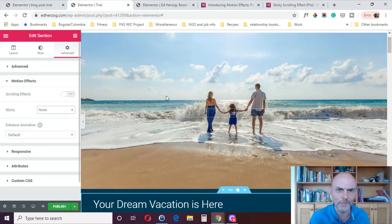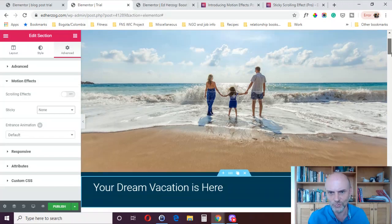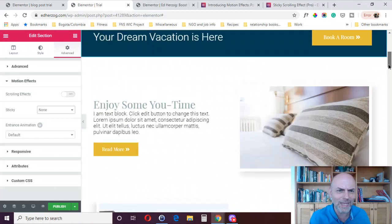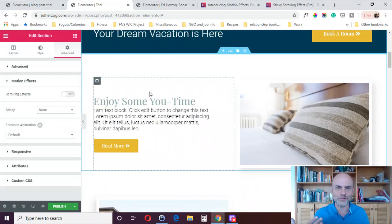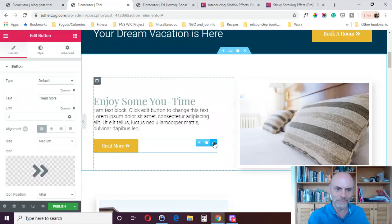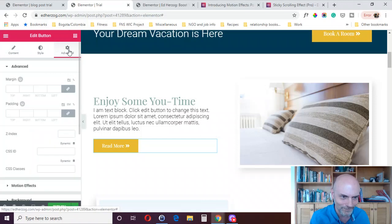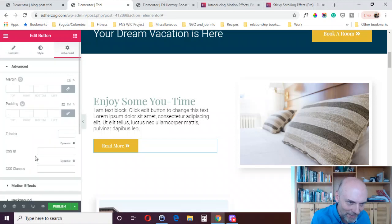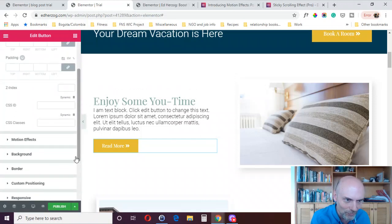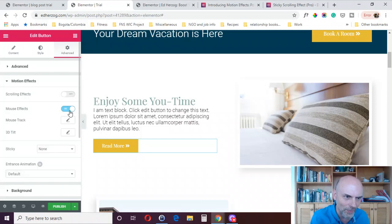Now let's do mouse effects, because they're pretty easy to demonstrate. For myself, I'm not sure mouse effects are something I'd really use, but I will demonstrate them. Come here to this button and go over to Motion Effects, then go to Mouse Effects and turn them on.